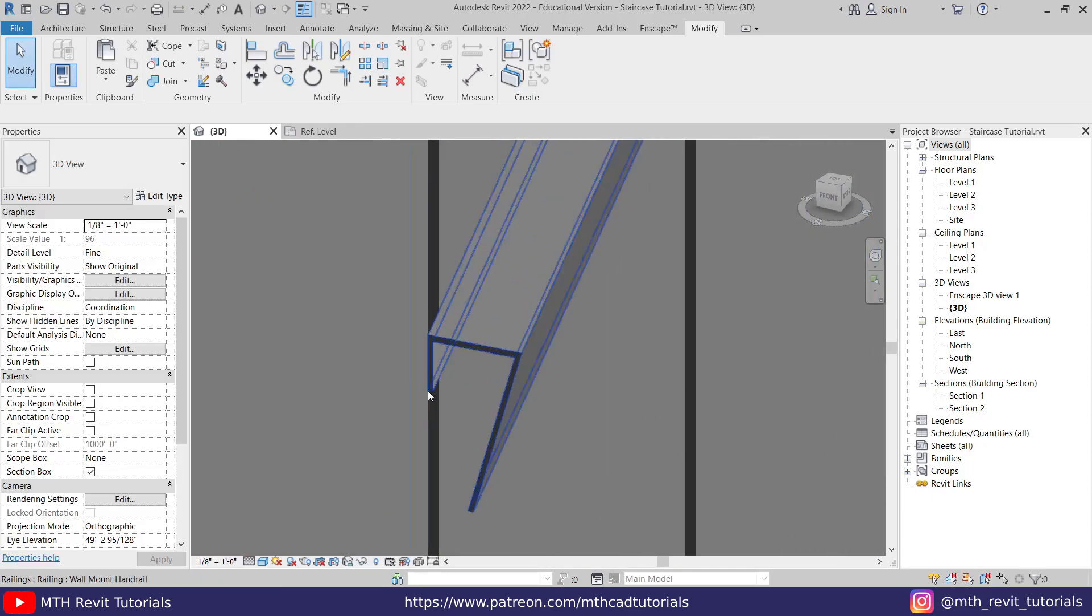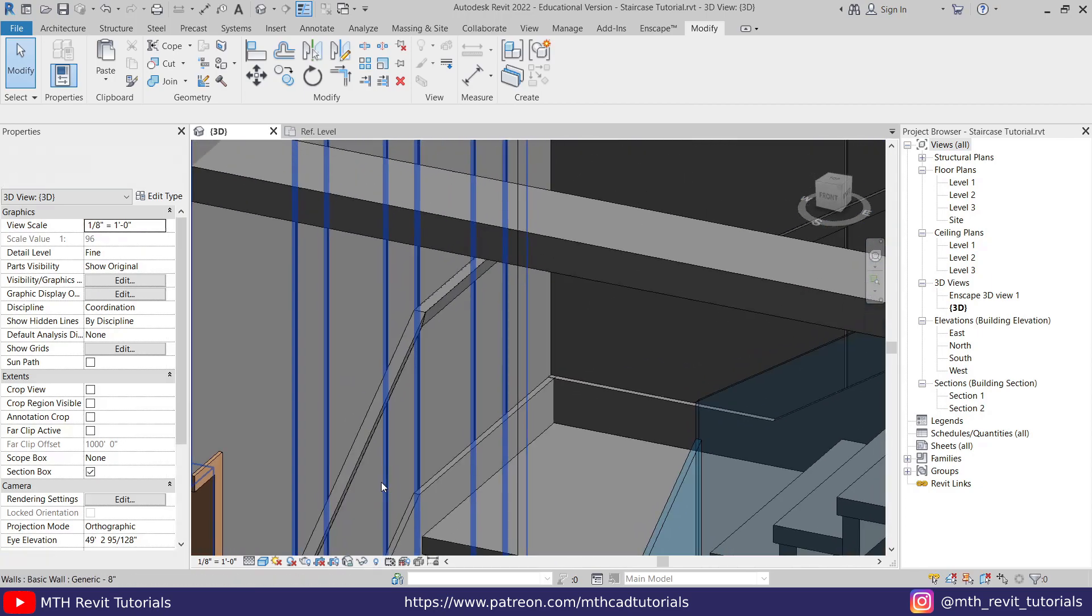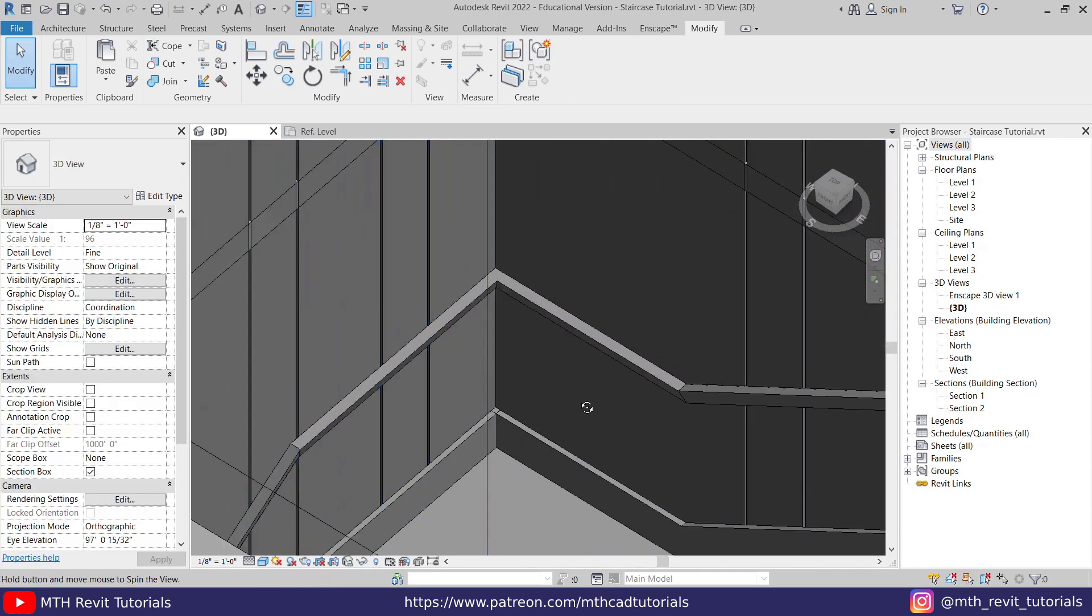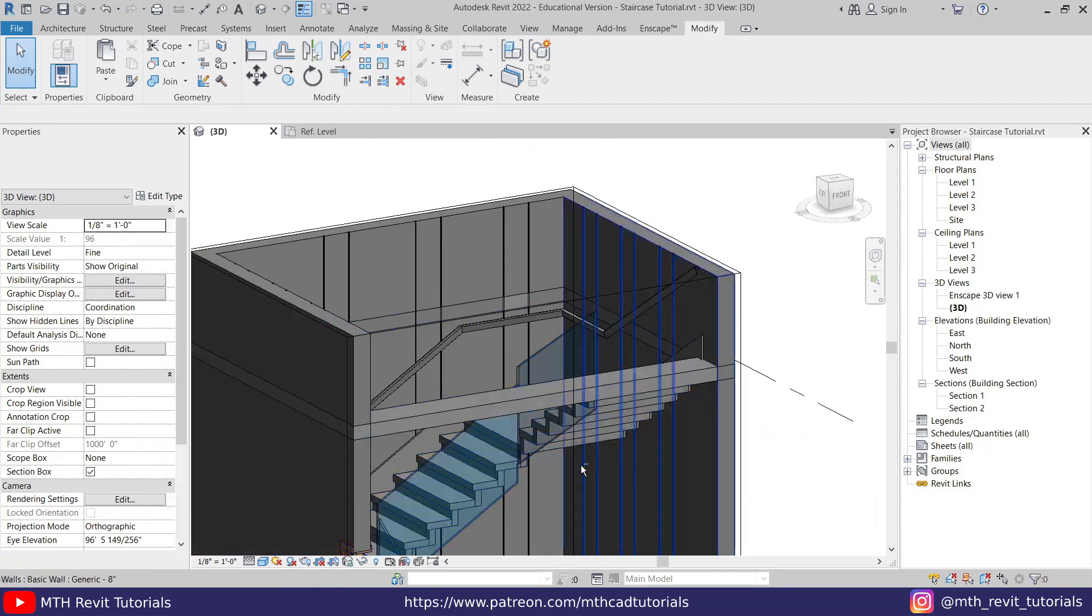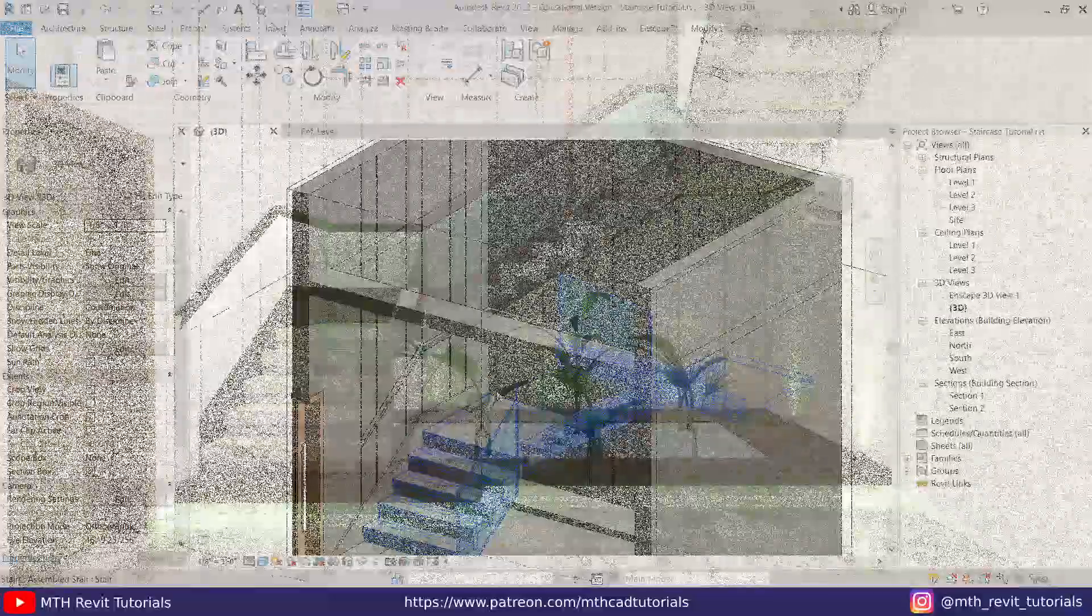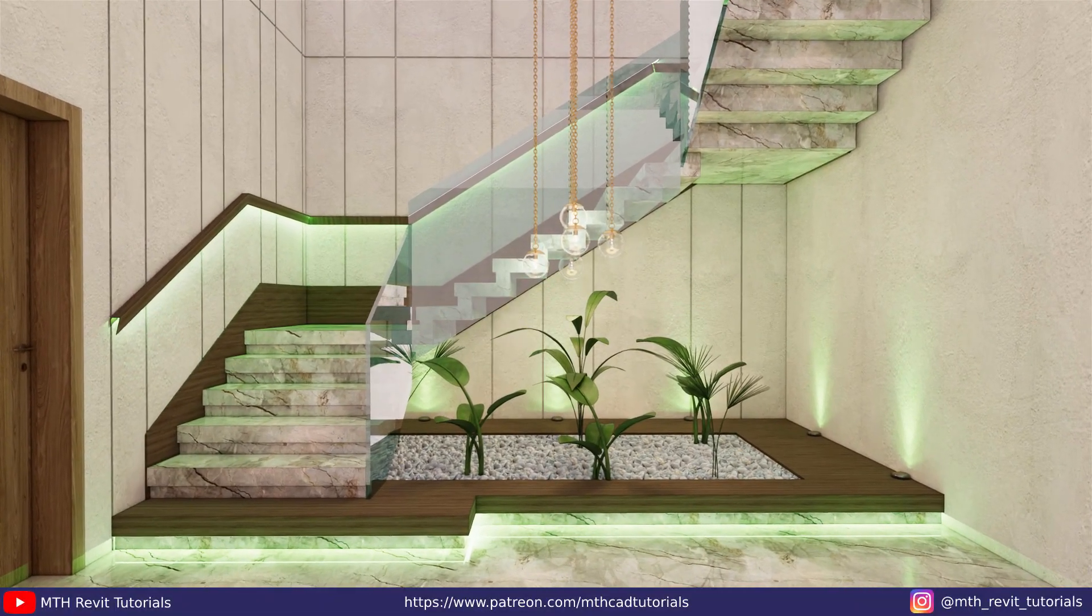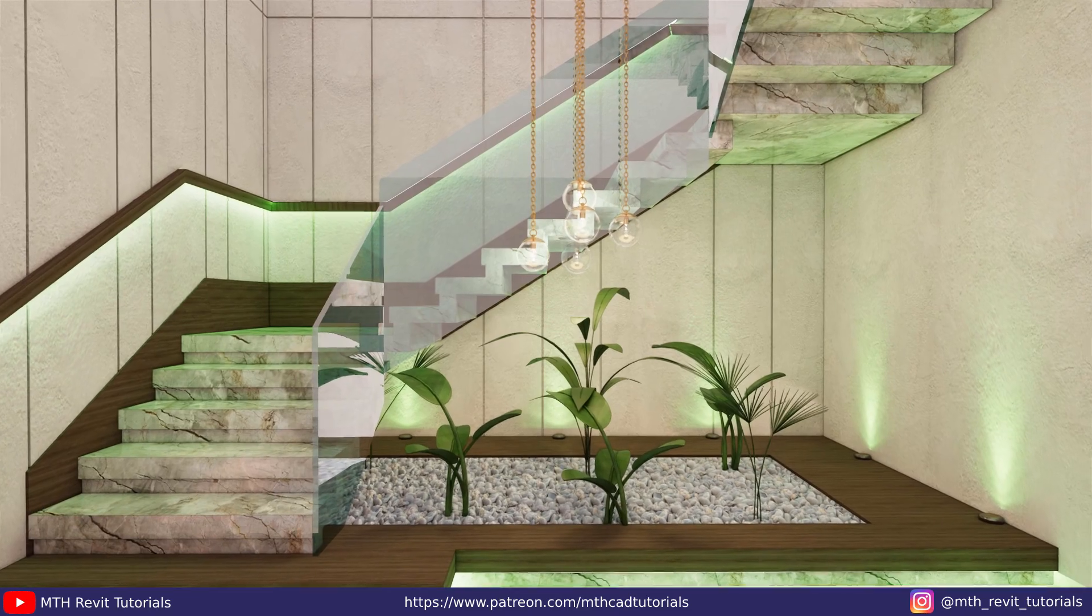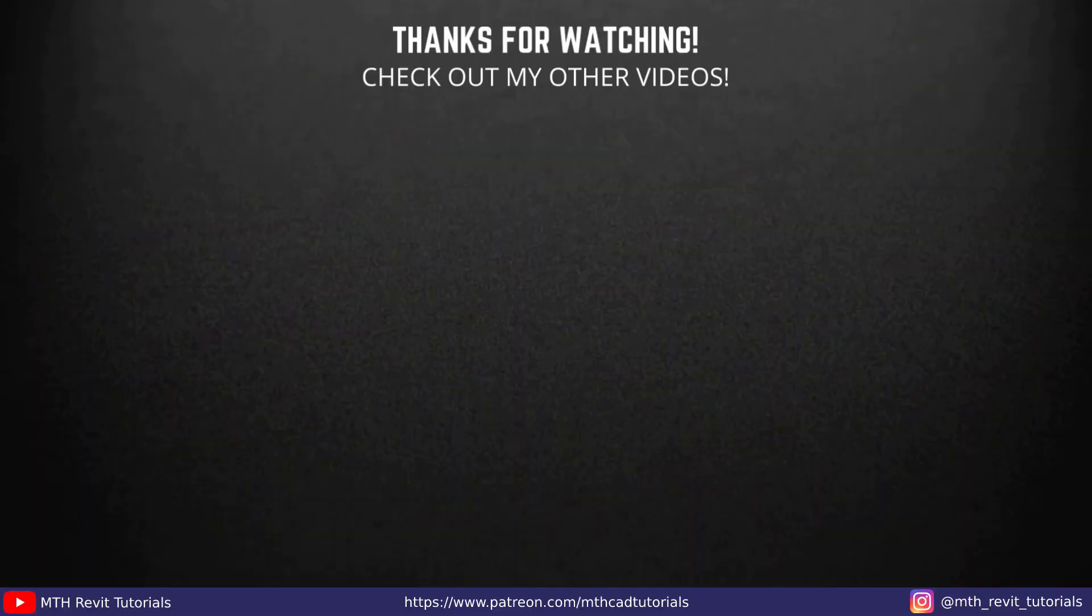So that's how easy it is to create wall mount handrails in Revit. That's it for this video. In the next part, we will render the same in Enscape, so stay tuned for that. I will see you guys in the next video.